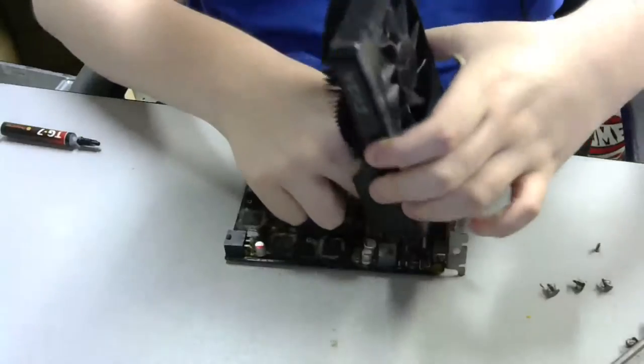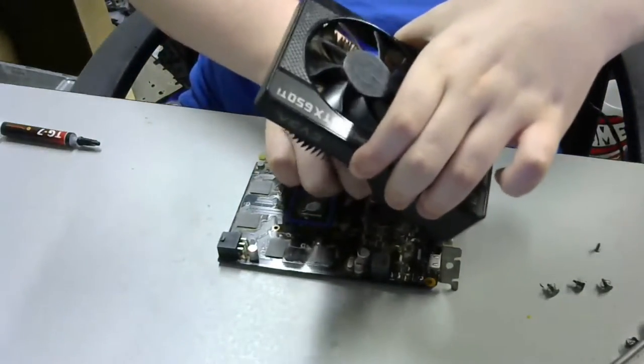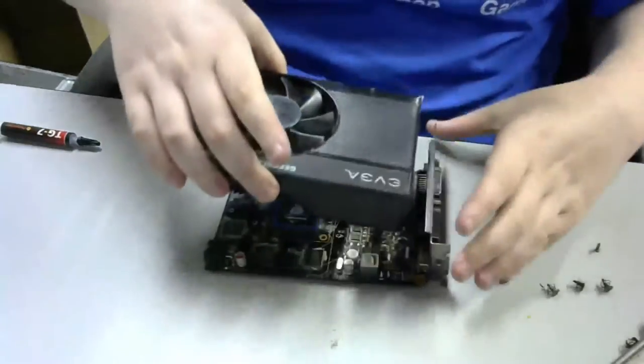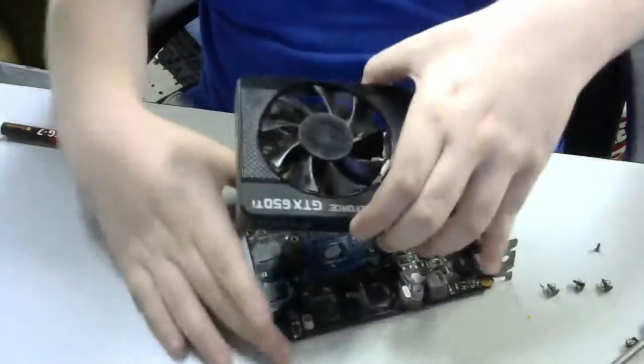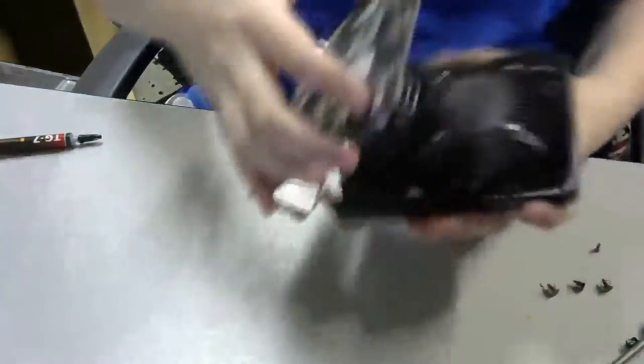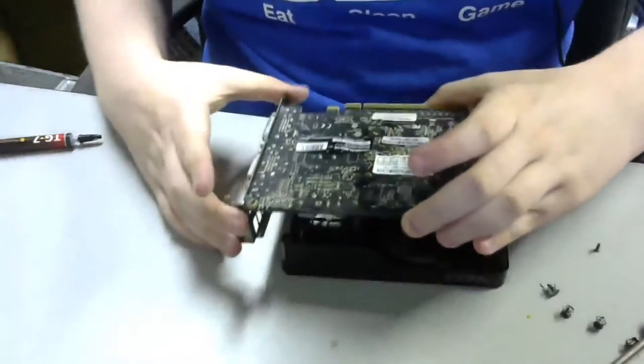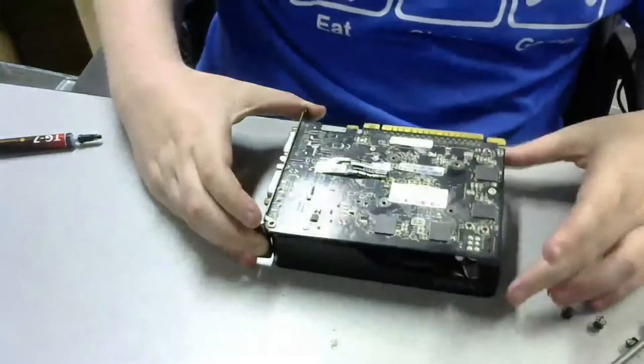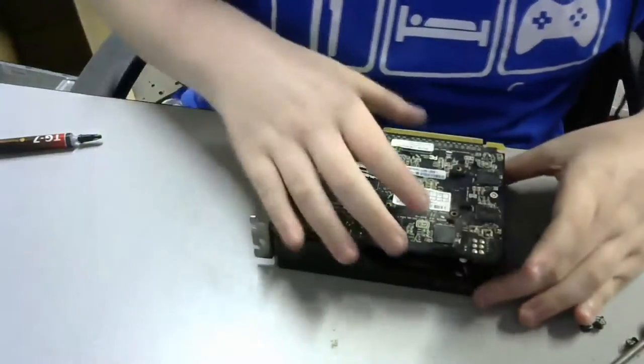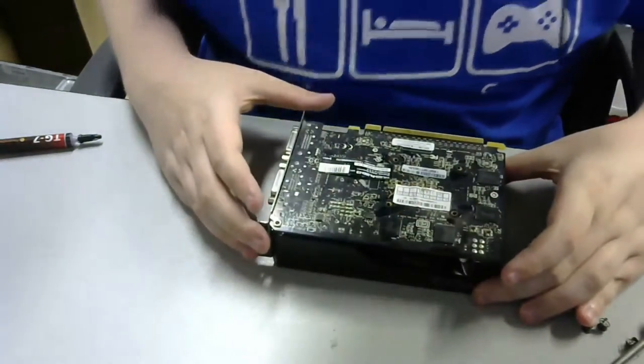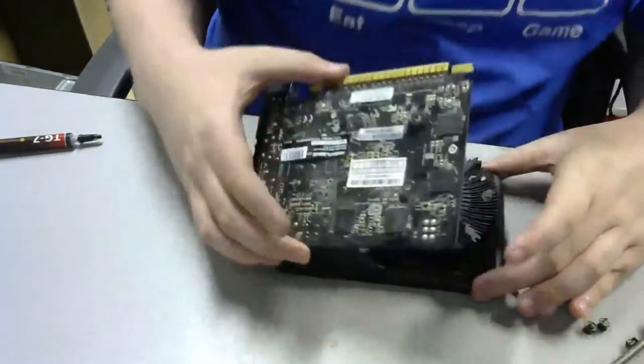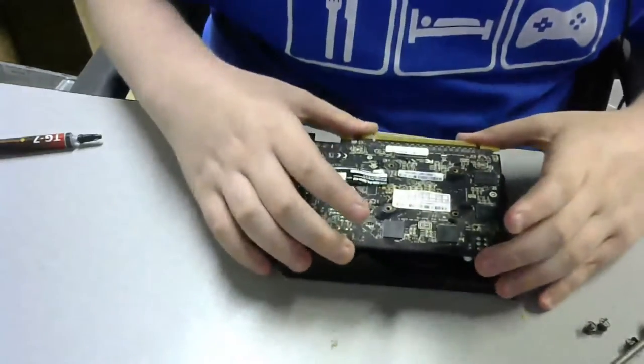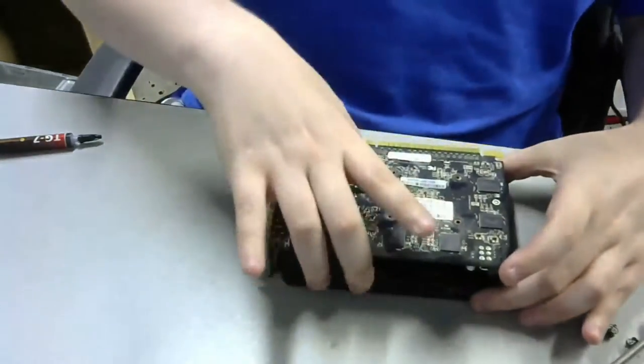So, putting the heatsink back on the PCB is pretty simple. All you do is take the fan connector, plug it in, and line up the cooler with the screw holes. And, put all the screws back in, and there you go. So, this is the process of me putting the card back together.